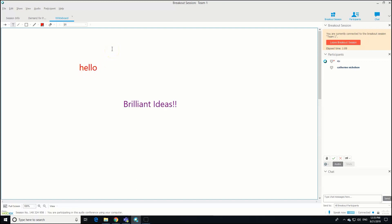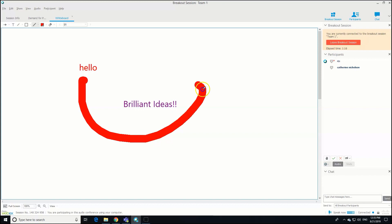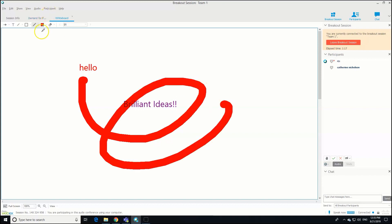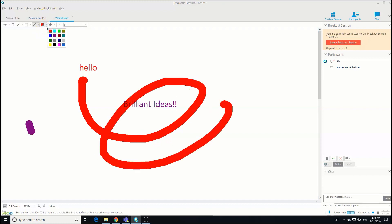"Brilliant ideas." You just need to click somewhere else from where you've typed for everyone else to see that. We could also draw and put squares and circles. You can change the color of your pen as well with the palette.